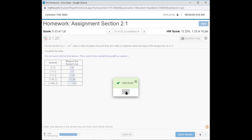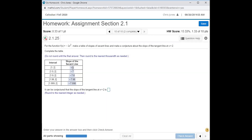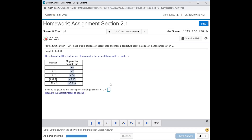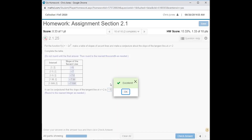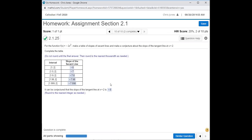Now what is happening here? Doesn't it look like each time we keep adding another nine to the decimal place, we're getting closer to some value? We're moving those two points closer together — and these are all secant slopes. What we're looking for is the tangent slope. We don't know for certain that it's negative 8, but from this table of values we're moderately certain of that. It says round to the nearest integer, so I'll enter negative 8, and it tells me my response is excellent.